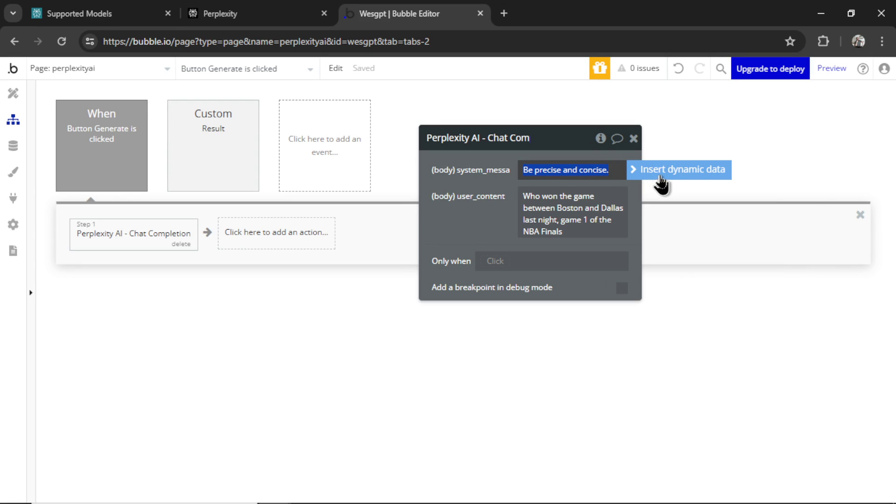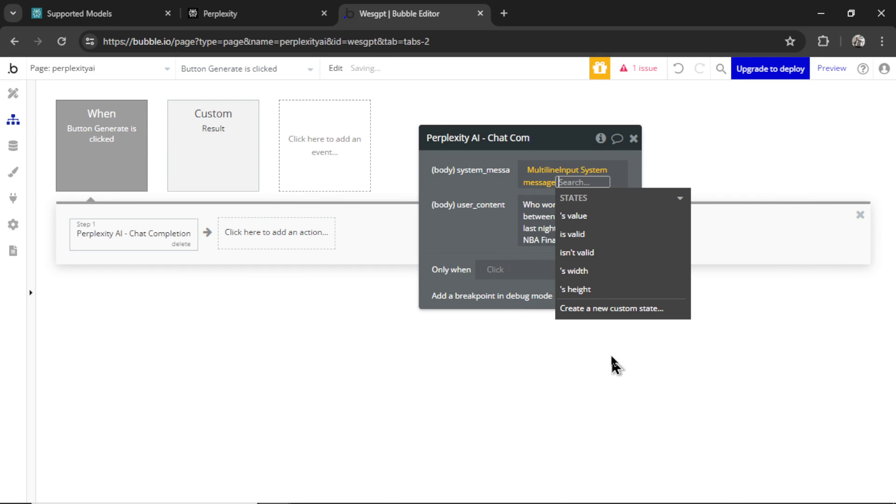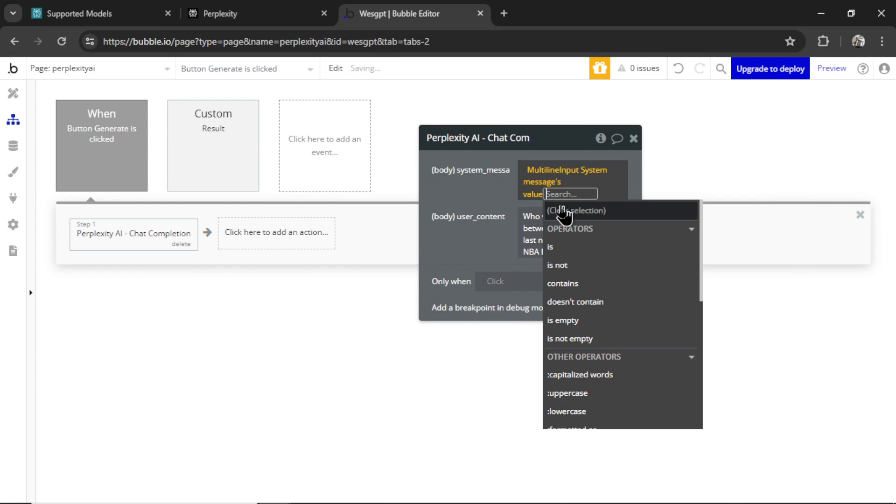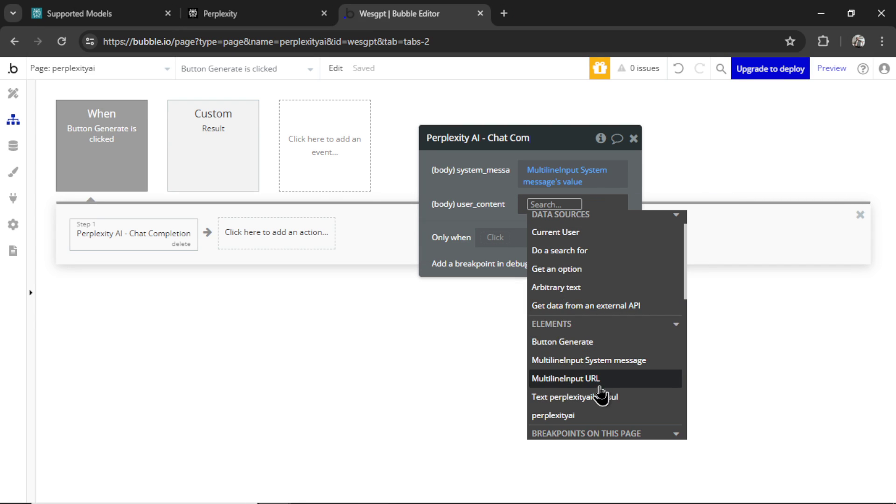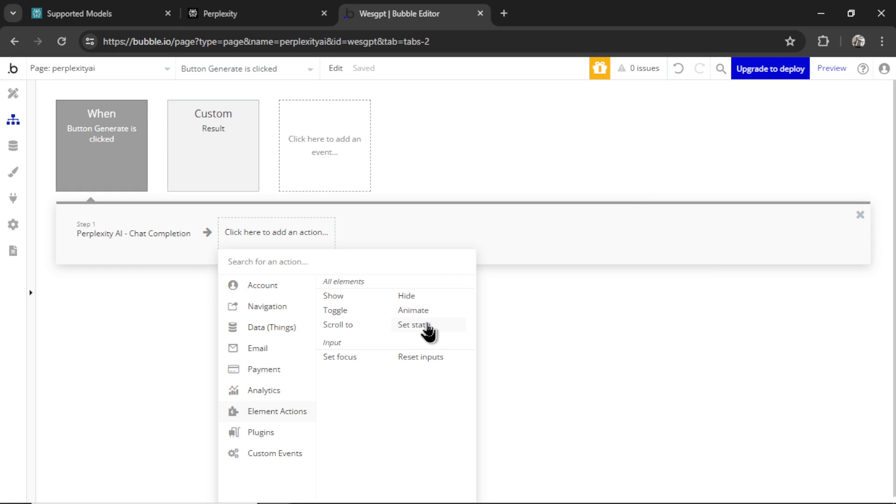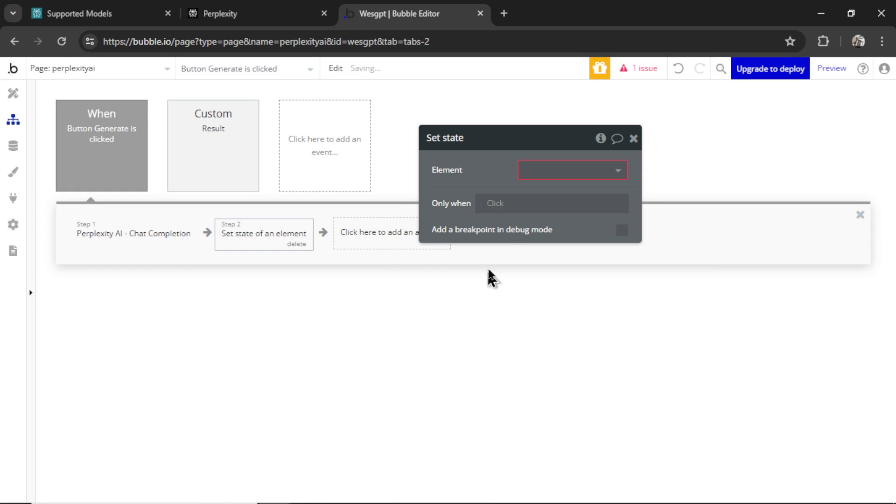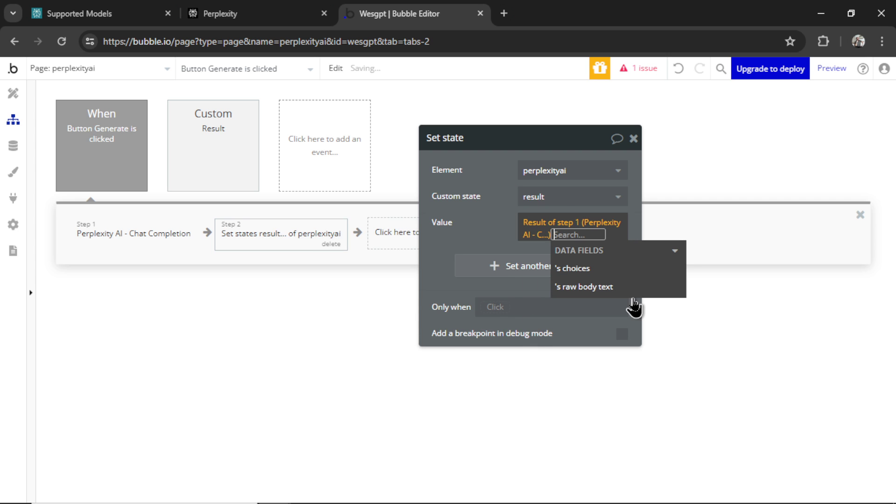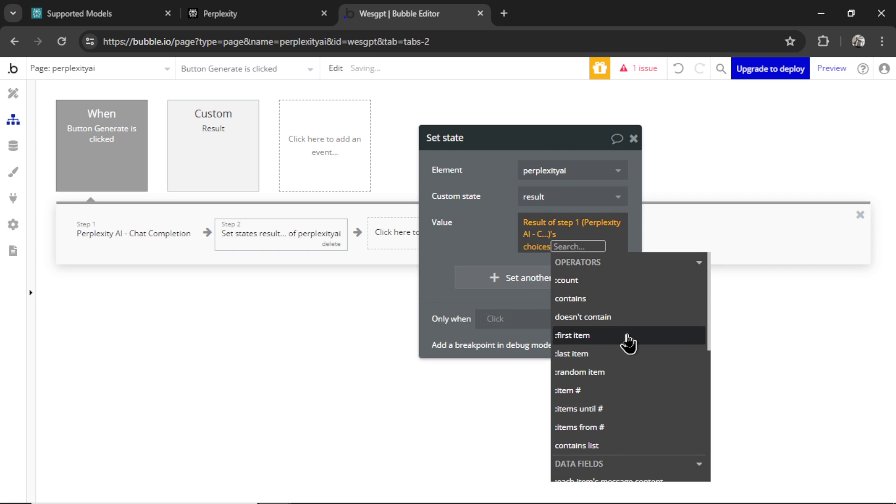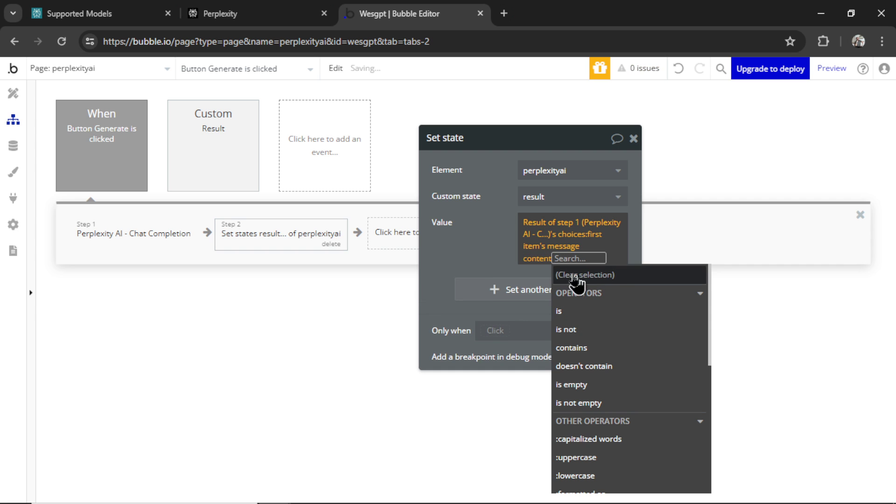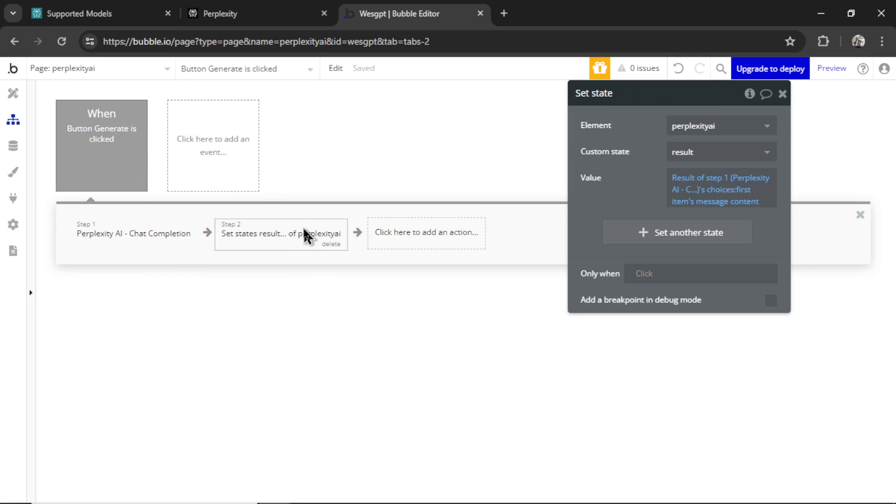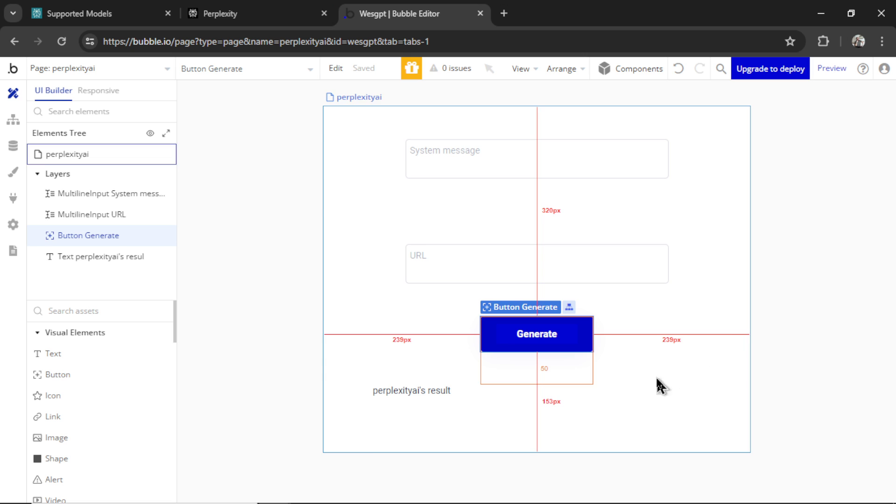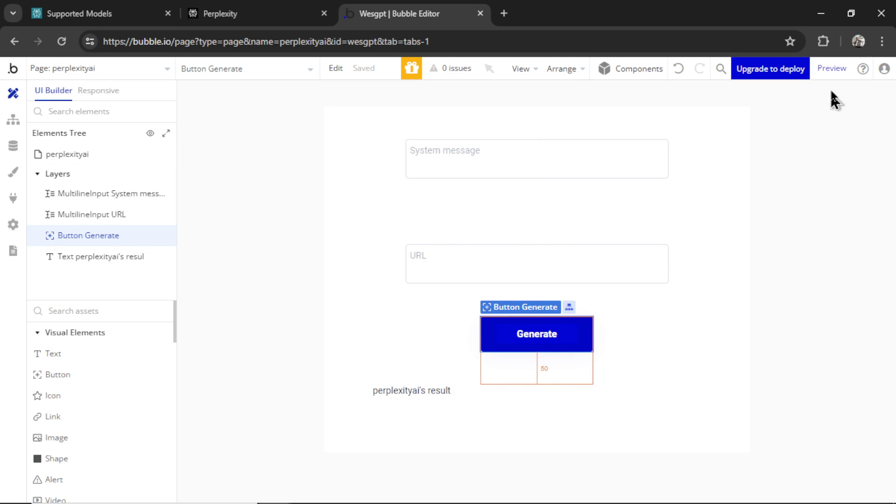When that button is clicked, plugins, perplexity AI chat completion. The system message is going to be multi-line input system message value. And the user content is going to be multi-line input URLs value. Then we are going to set the state of the page. The result is going to be the result of step one, that API call, choices, first items, message content. So basically we are sending an API request to perplexity AI. We want it to read the URL that we give it. And then I'm setting the state of the page as the result. And that's going to show at the bottom here as this text.